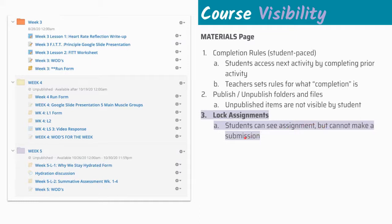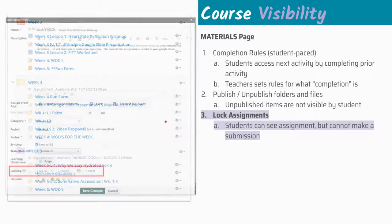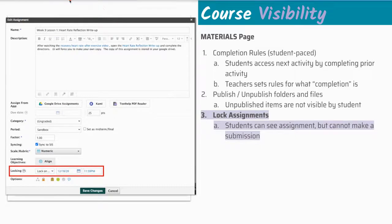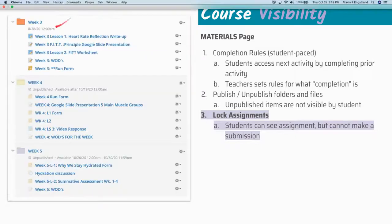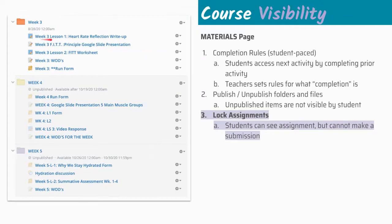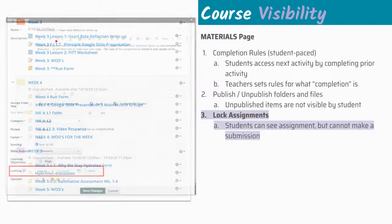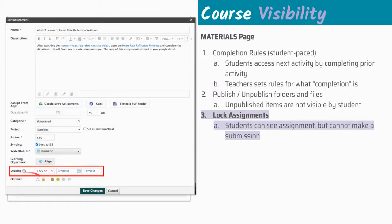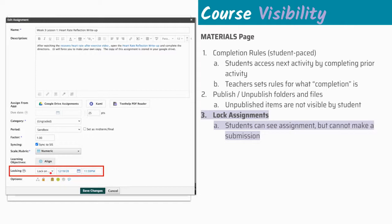What that's going to look like from the teacher perspective is here's my week three assignment. We're going to edit this one. And it looks like this. If we scroll down to here, we can toggle on lock. And when we do that, we're given a couple options. We can lock on a certain date, we can lock now, or we can unlock. And so what we've chosen is lock on a certain date.